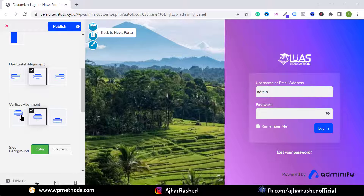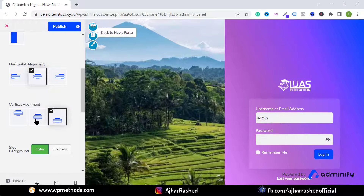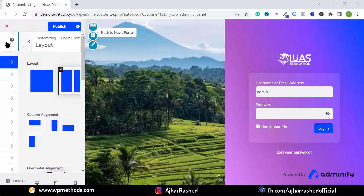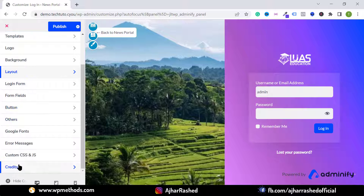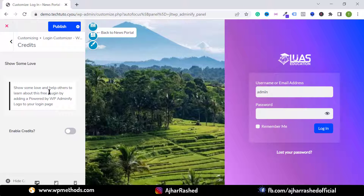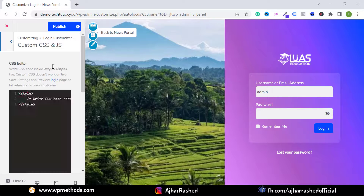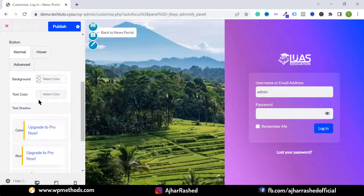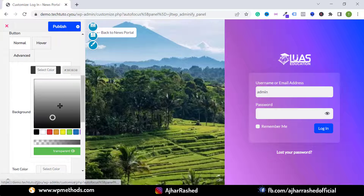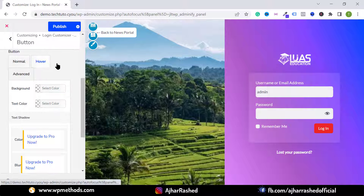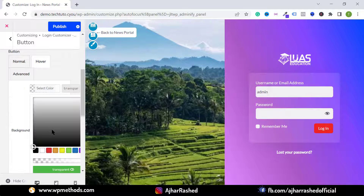You can also hide the credit logo — go to Credits and hide it. You can add custom CSS, and set your button color by selecting a background color for the button. You can also set a hover button background color and hover text color.